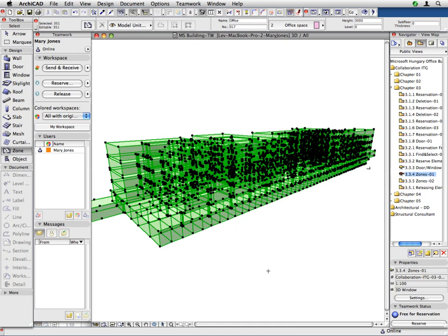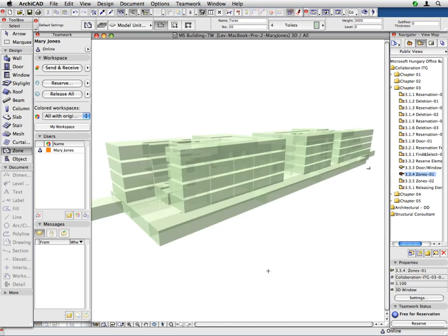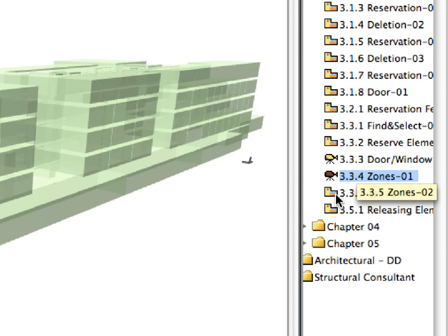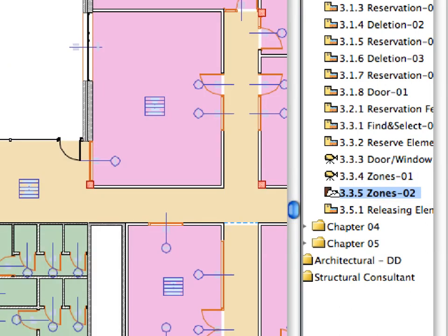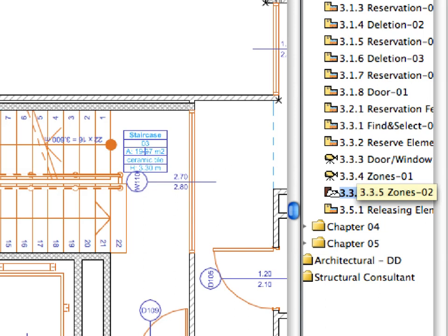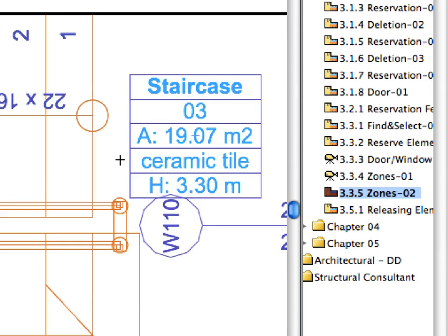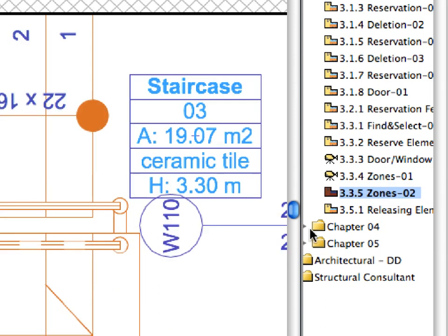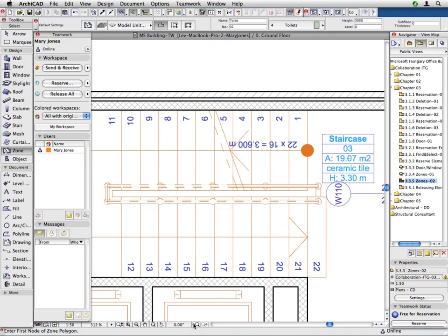Press the Escape key to deselect the currently selected elements. Double-click to activate the 3.3.5 Zones 2 preset view, located in the Chapter 3 folder of the Navigator View Map, to see the current state of the project on the floor plan.